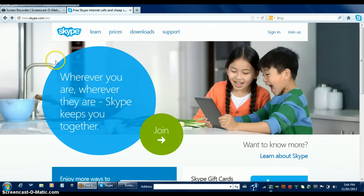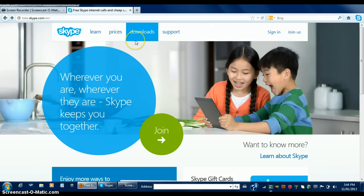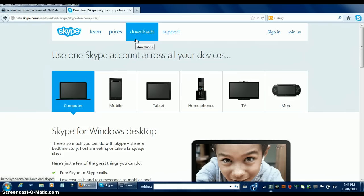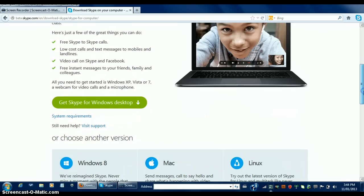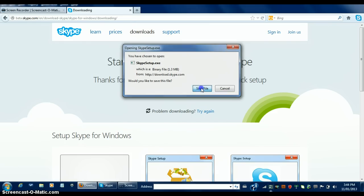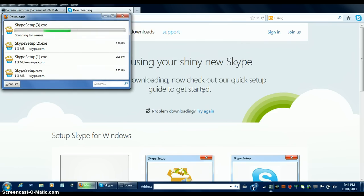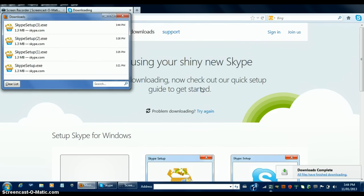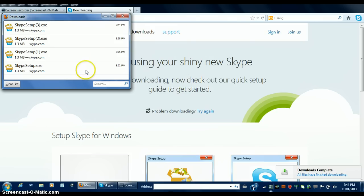This time, out of the tabs, we're going to click download so that you can download and install Skype onto your computer. Scroll down and click the big green button reading, get Skype for Windows desktop. A little window should pop up and you should save the file and continue and allow Skype to set up.